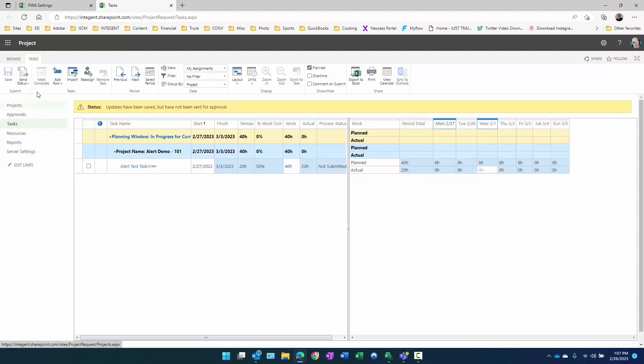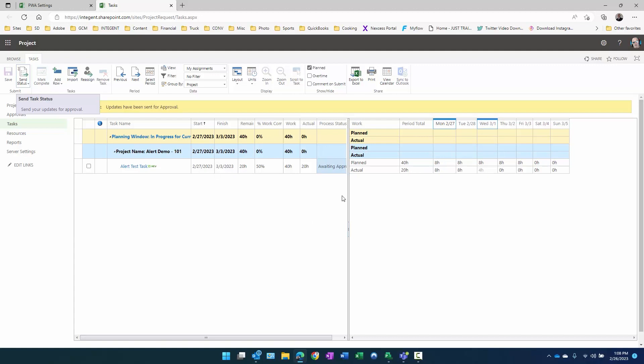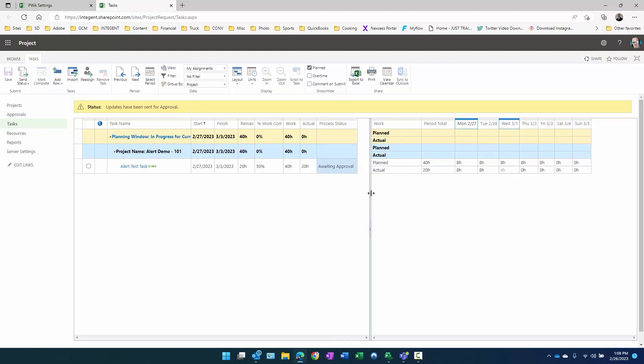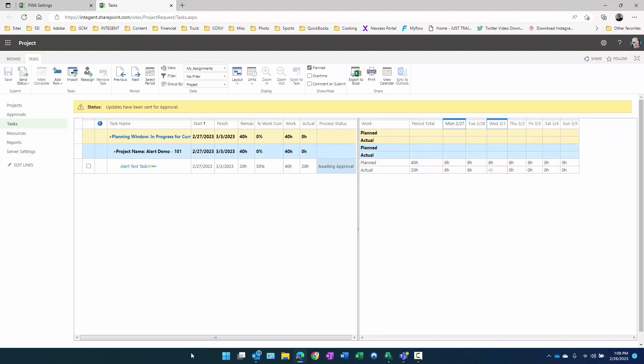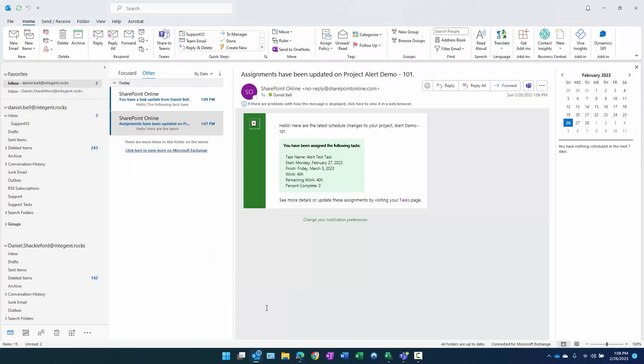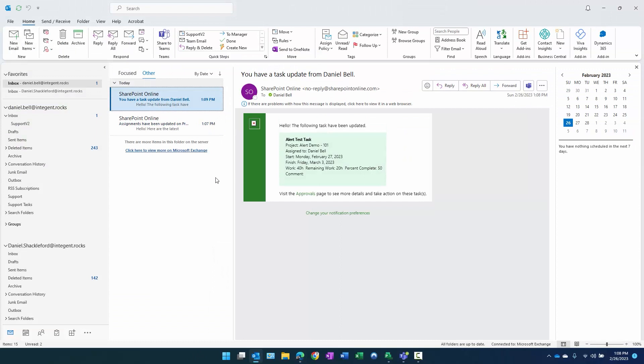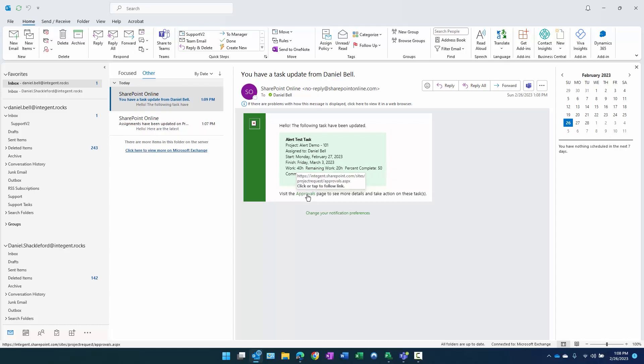Now what I can do is I can send status for this. What's going to happen is since I am also the approver being the project manager, I will get a notification saying that this task has been submitted by the team member. Click on this link in this notification to review and approve it. And there is the notification. Hello, the following task has been updated: alert test task, alert demo assigned to Dan Bell, start, finish work 40 hours, remaining work 20. That's because we updated percent complete to 50%. Visit the approvals page to see more details and take action.